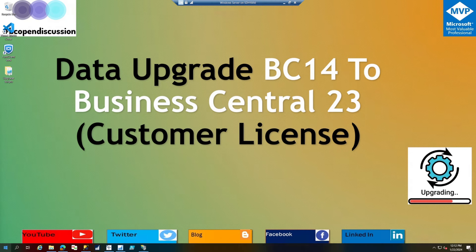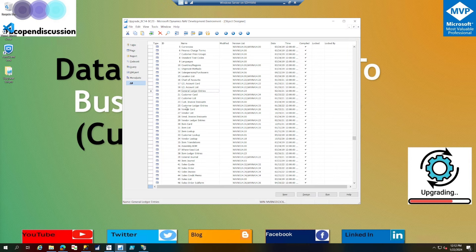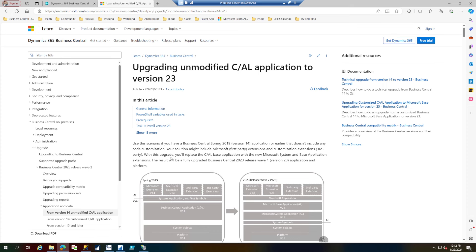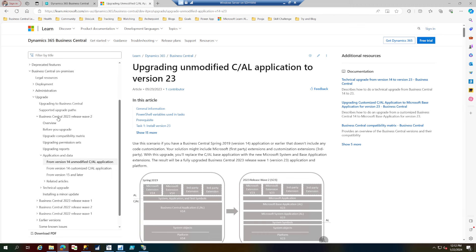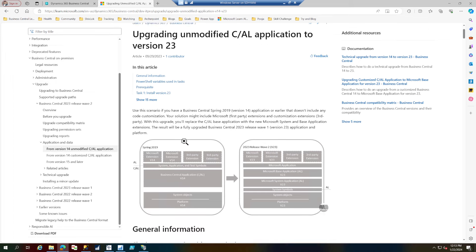I have a copy of Business Central 14, North American version, with no customizations. There is a customer license already loaded. If you are upgrading to Business Central 23, you can refer to the article on the Microsoft website — Business Central 2023 Release Wave 2 under Application and Data from version 14 in unmodified CAL application. Remember, this means you cannot have any customizations, neither custom objects nor customizations on base Microsoft objects in Business Central 14.